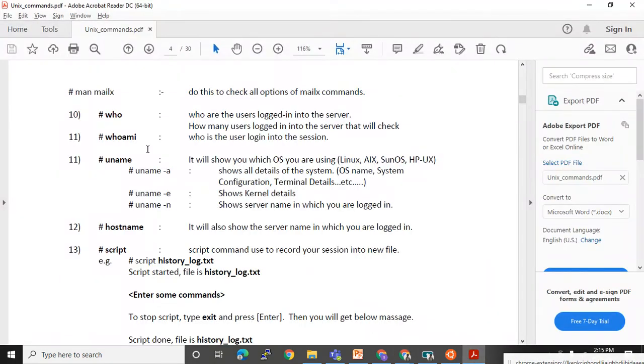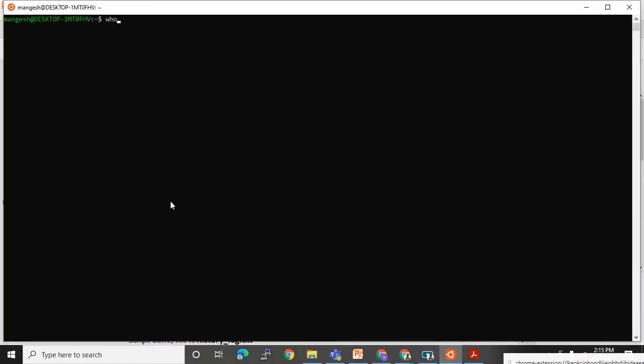Let me open my PDF. Through the 'who' command we can see how many users are logged in to a server. Now this is not a server, it's my normal system, so I cannot see the list of people accessing it. But at the server level, if you use the 'who' command, it will tell you how many users are working on that server and show their usernames.